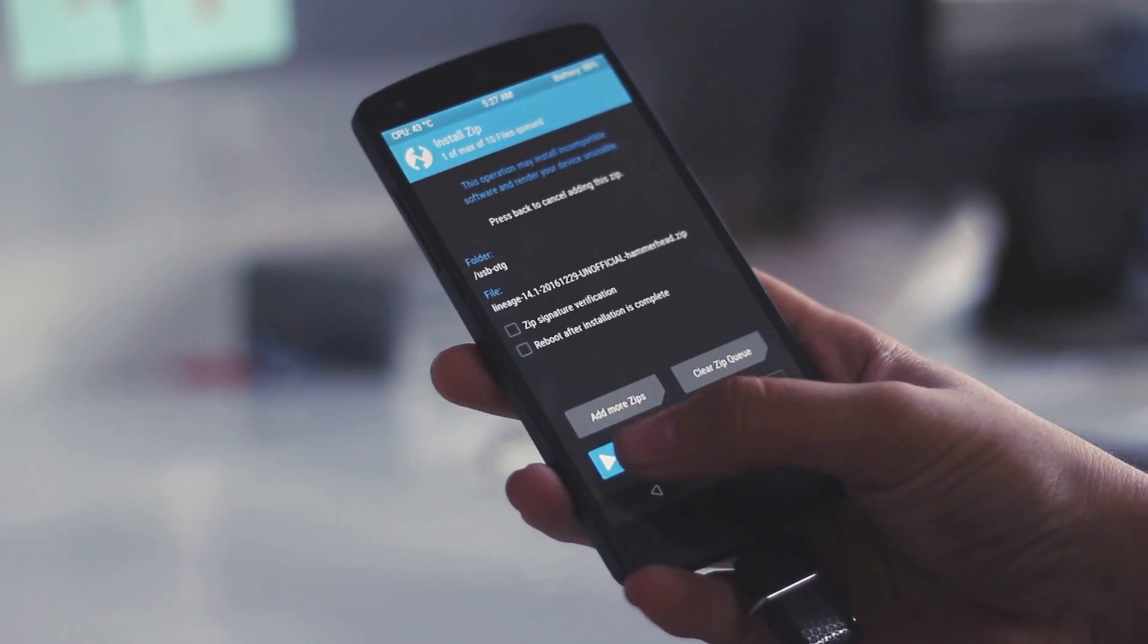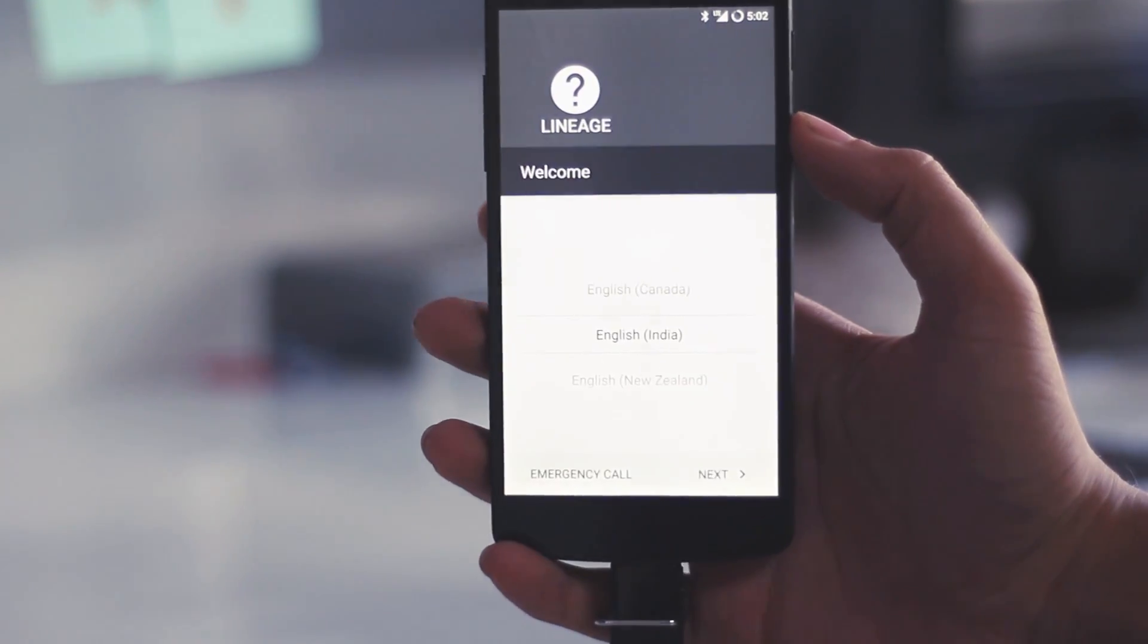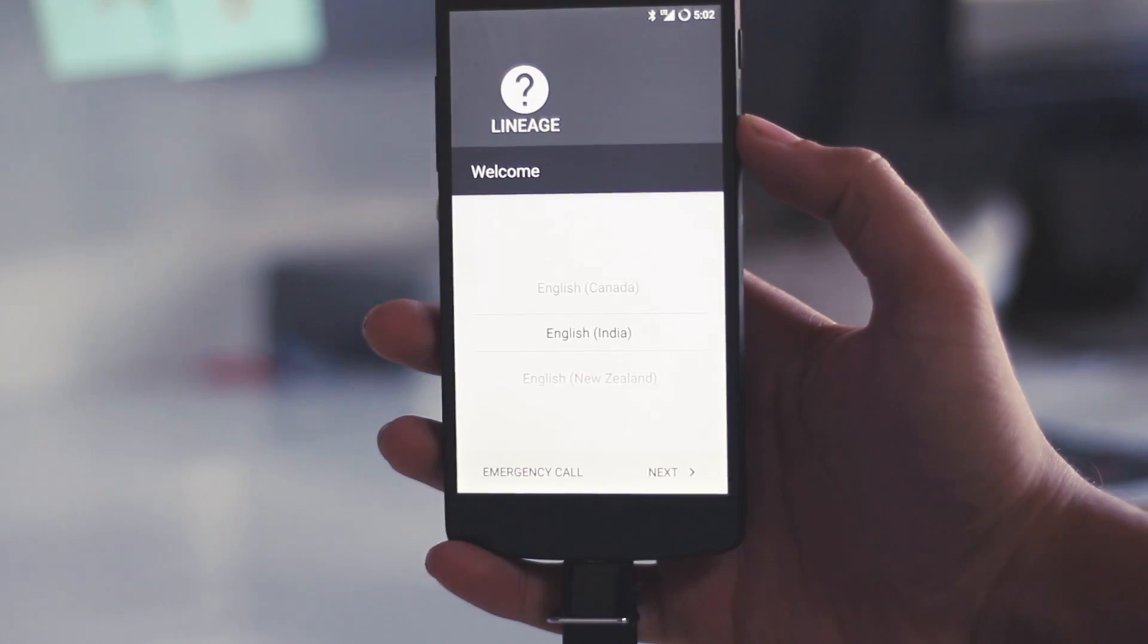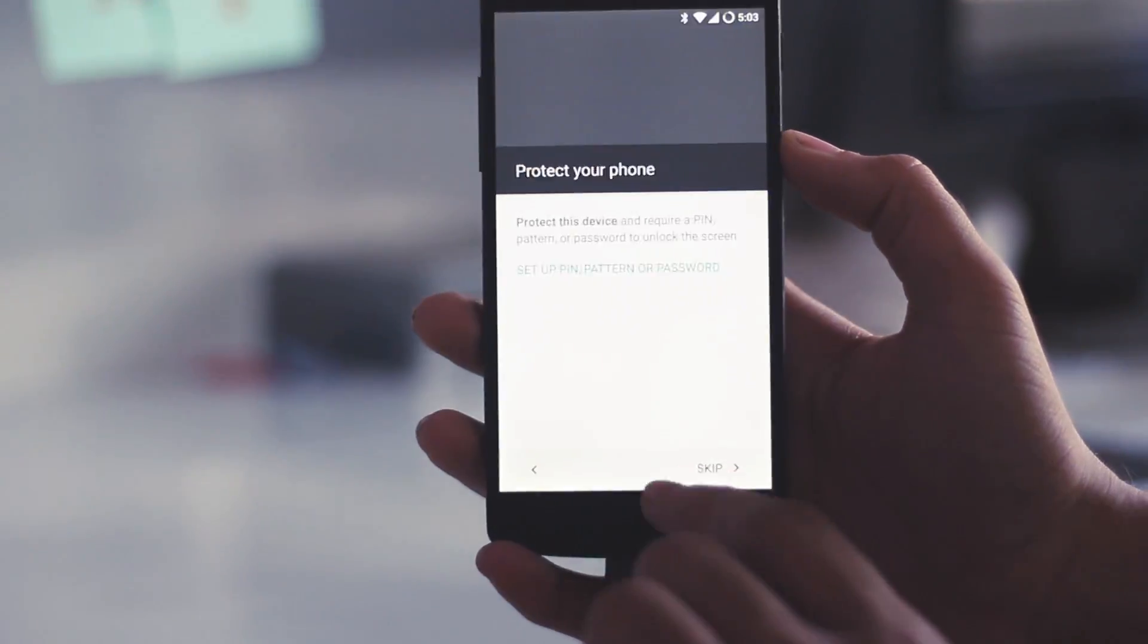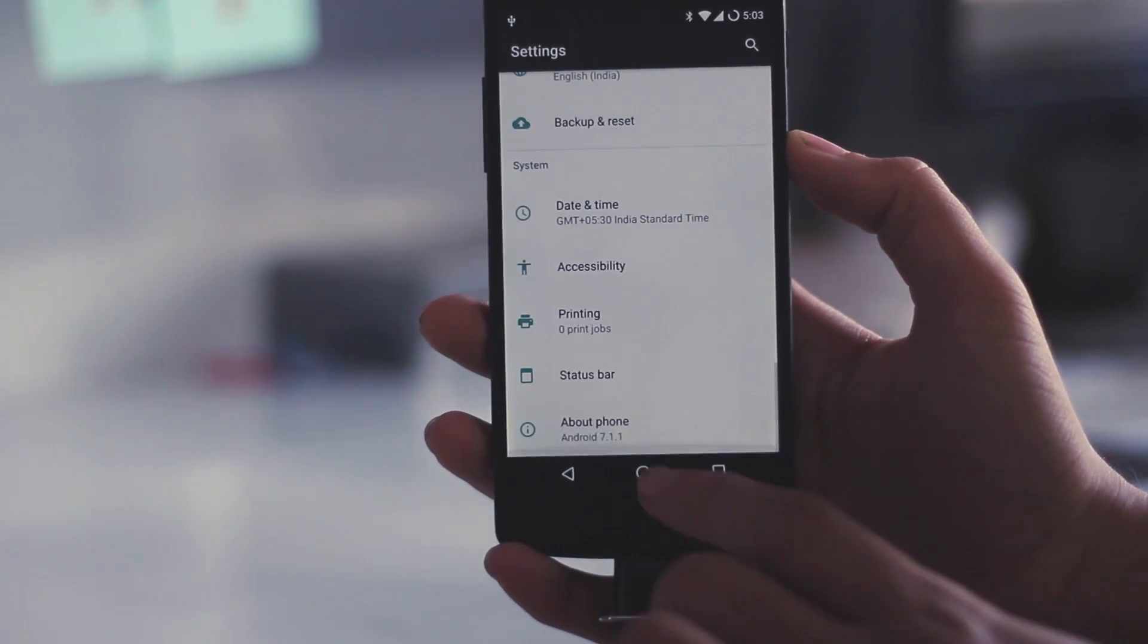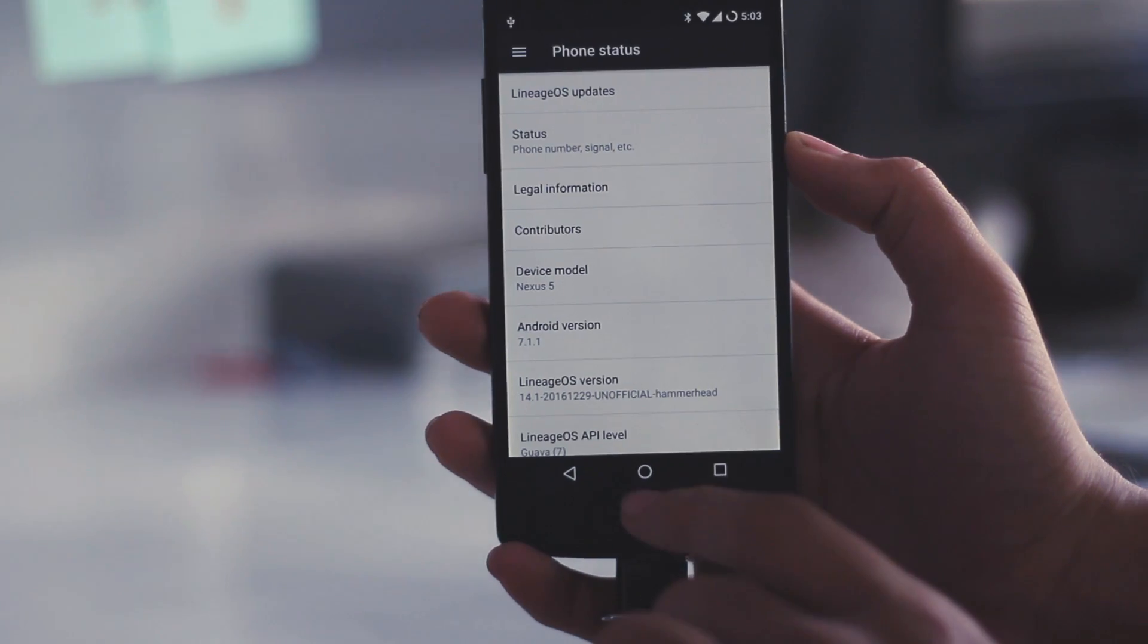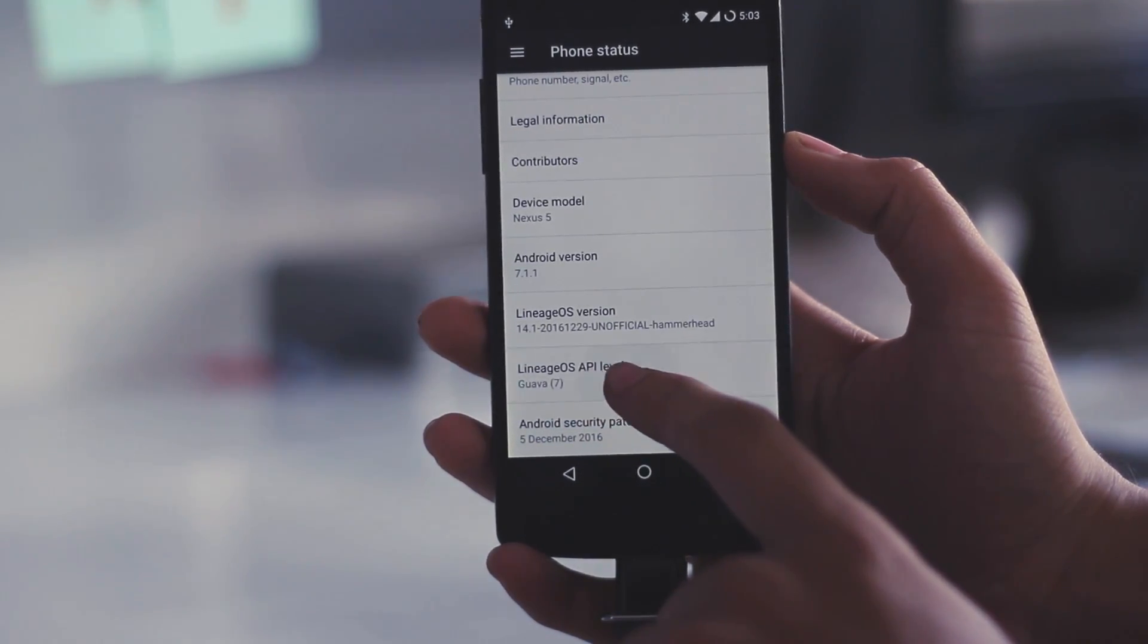So I will just fast forward it until the OS is installed. So yeah, the OS is now installed. Let's go into the settings and first check the device name and the OS version. As you can see, the Android version it is running on is 7.1.1 and it has the Lineage OS version. It is the unofficial version for the Hammerhead which is the Nexus 5.